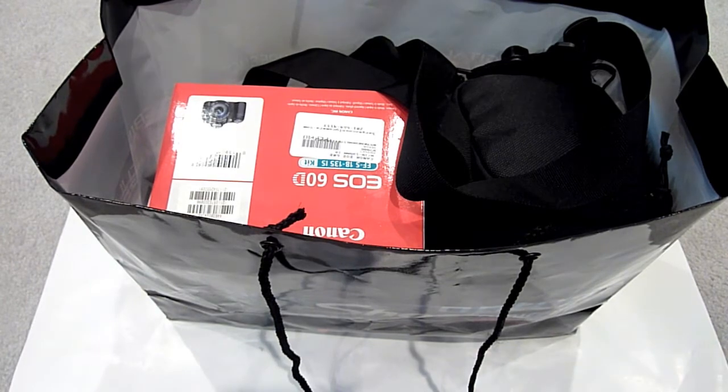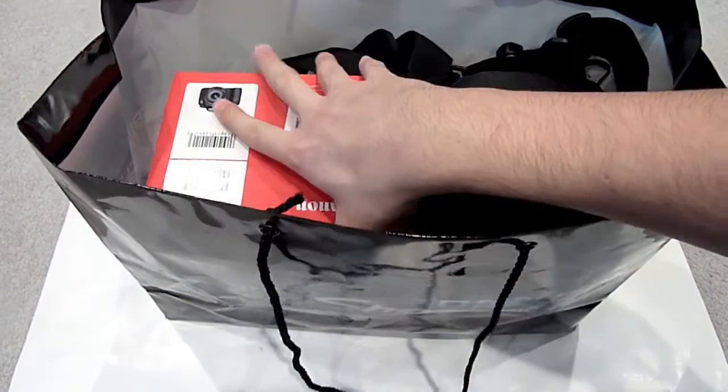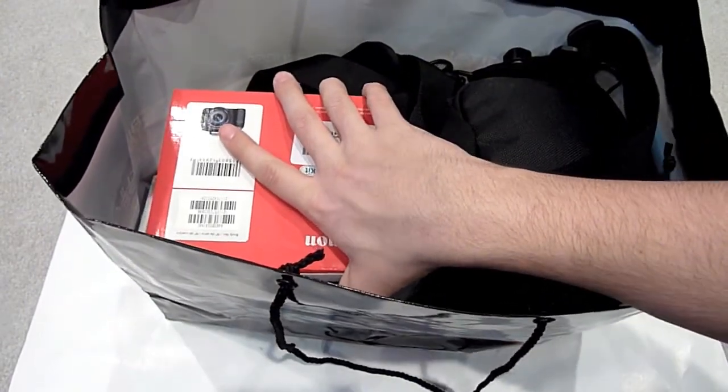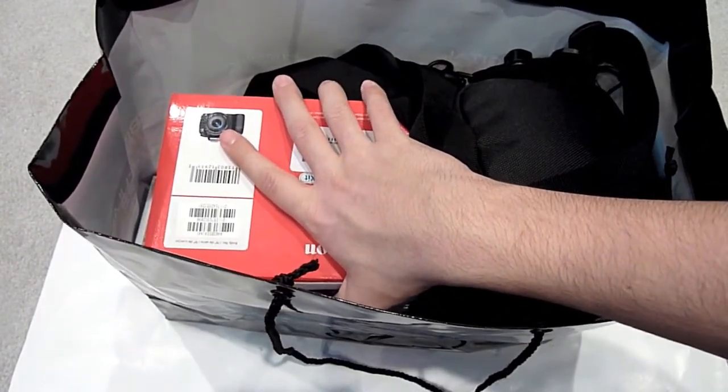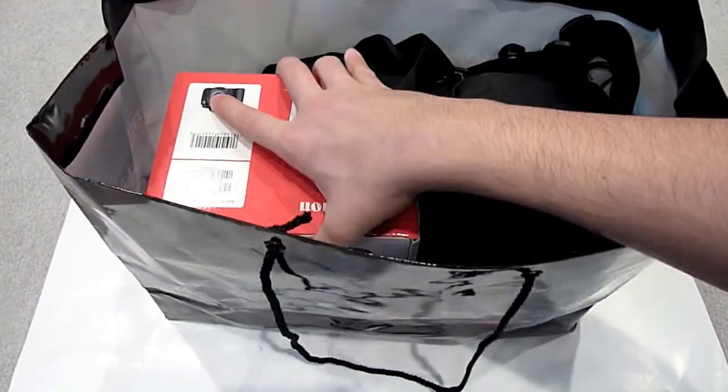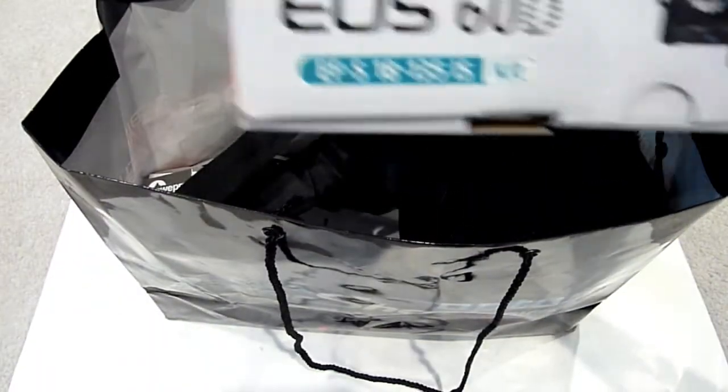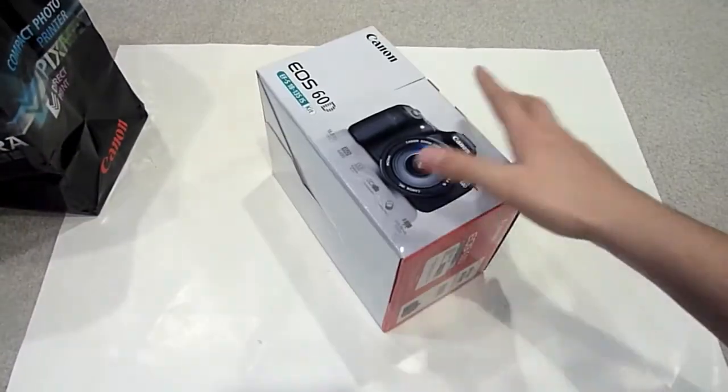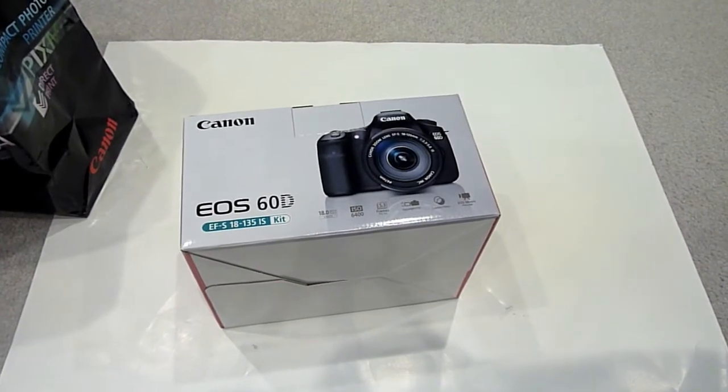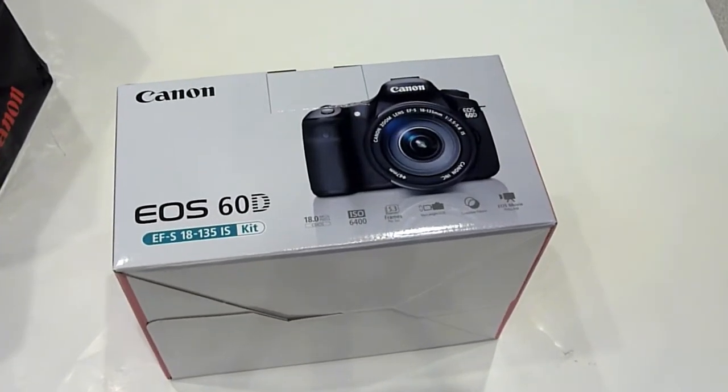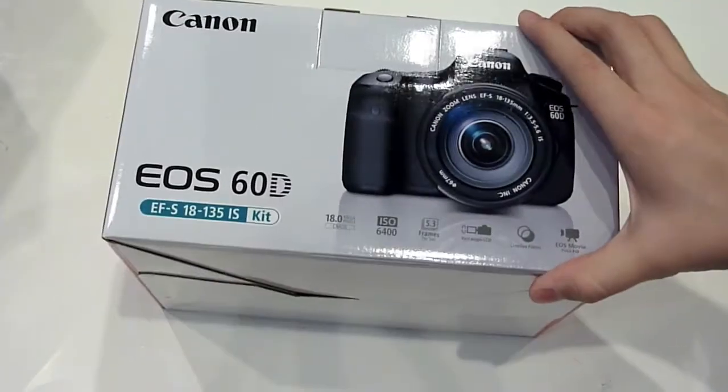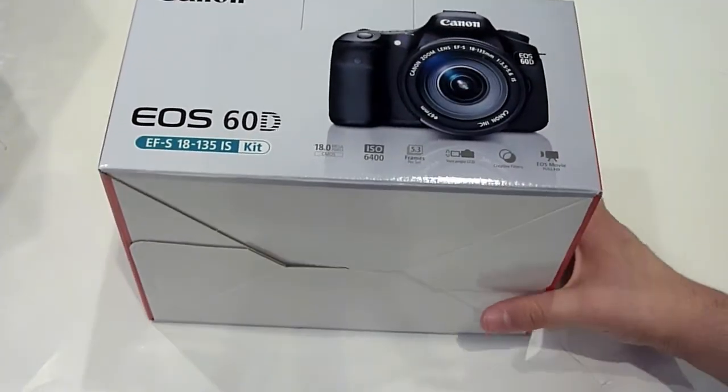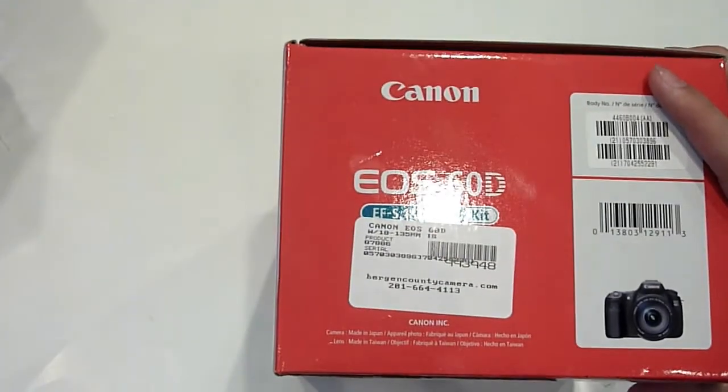Now we already did set up the camera there and unfortunately it is out of battery because we used up all of the one bar of battery that it came with setting it up there. So I don't think we have anything in the box, we can just check. You guys can take a look at the box itself. It says 60D, I got the EFS 18 to 135 millimeter lens kit.